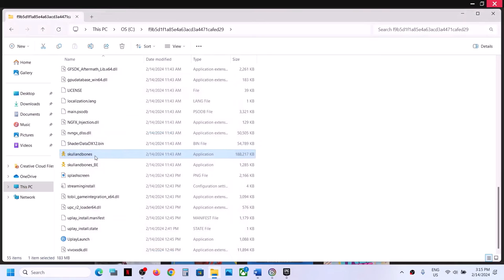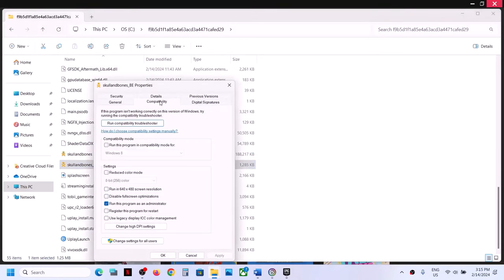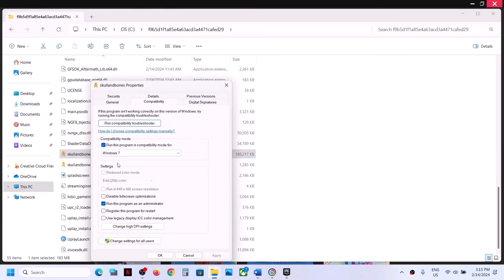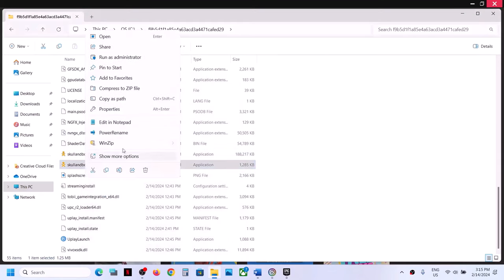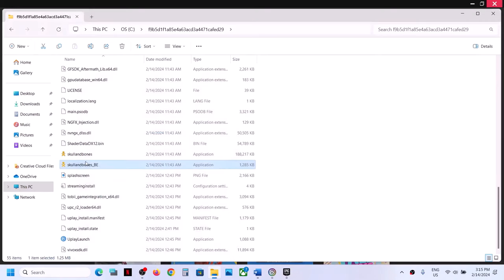If that does not work, right-click the game EXE file again, select Properties, and this time put a check on the box which says 'Disable full screen optimization'. Click Apply, click OK, and double-click to launch the game. Do the same with the second EXE file — check 'Disable full screen optimization', Apply, OK, and double-click to launch.